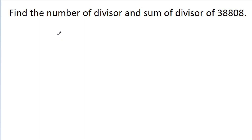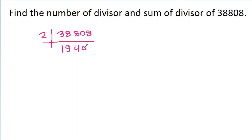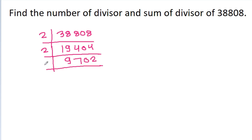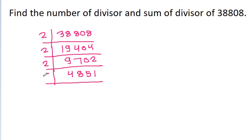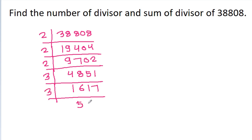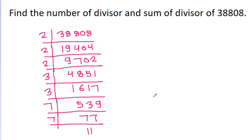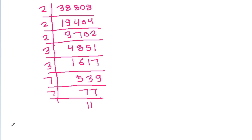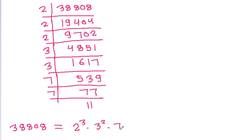In the same way, we have 38808. Performing the prime factorization: 38808 is 2 times 19404, 2 times 9702, 2 times 4851, and 3 times 1617, 3 times 539, and 7 times 77, and 7 times 11. So 38808 equals 2 cubed times 3 squared times 7 squared times 11.